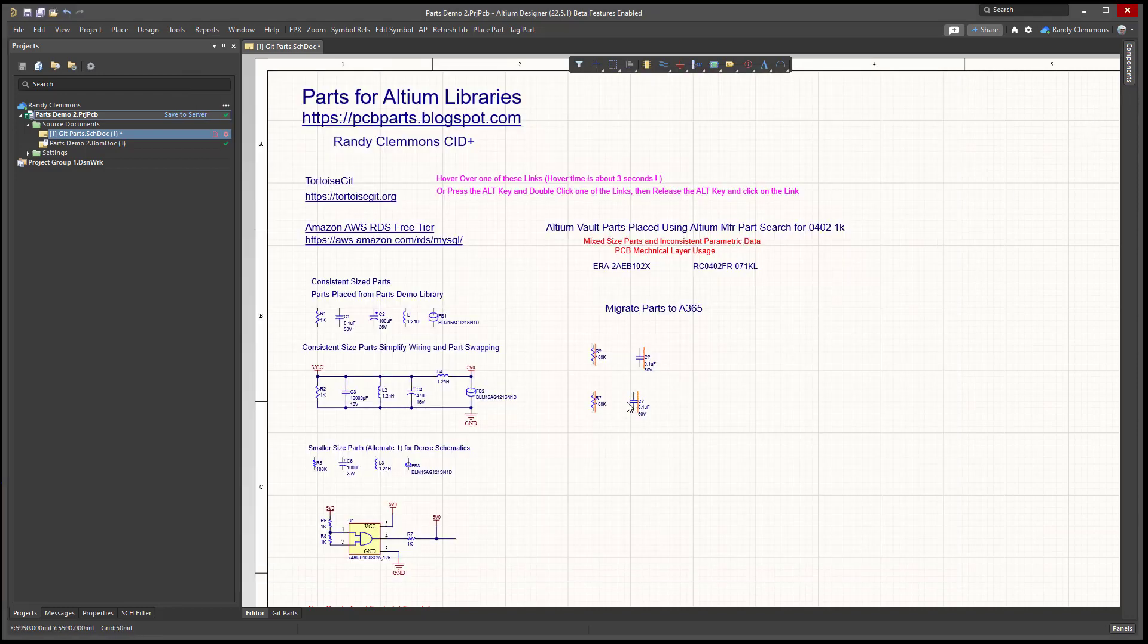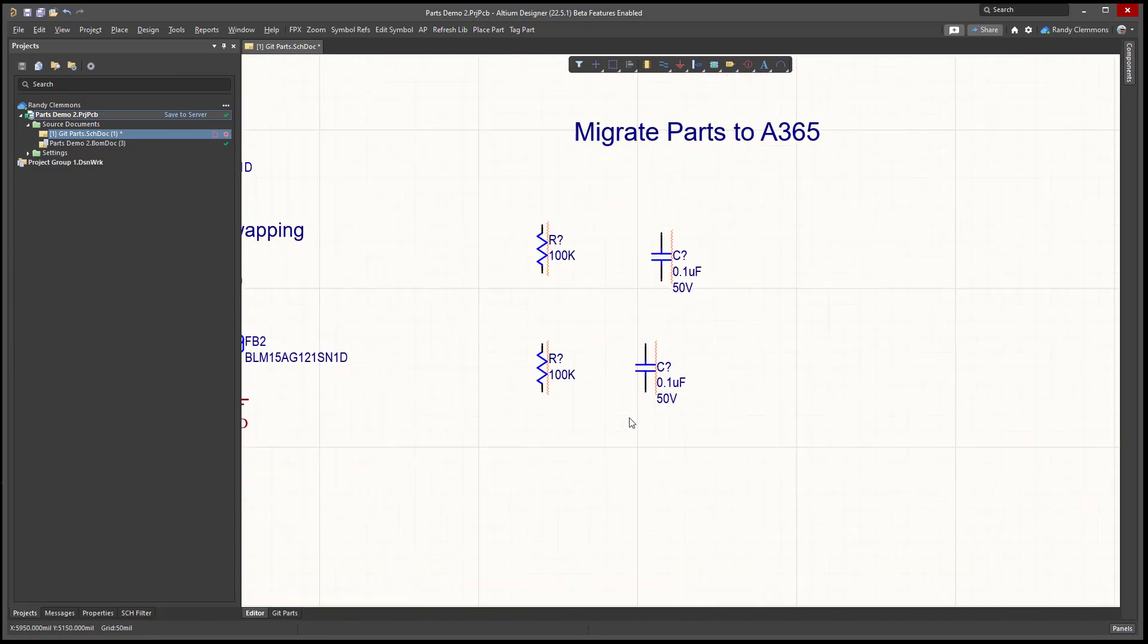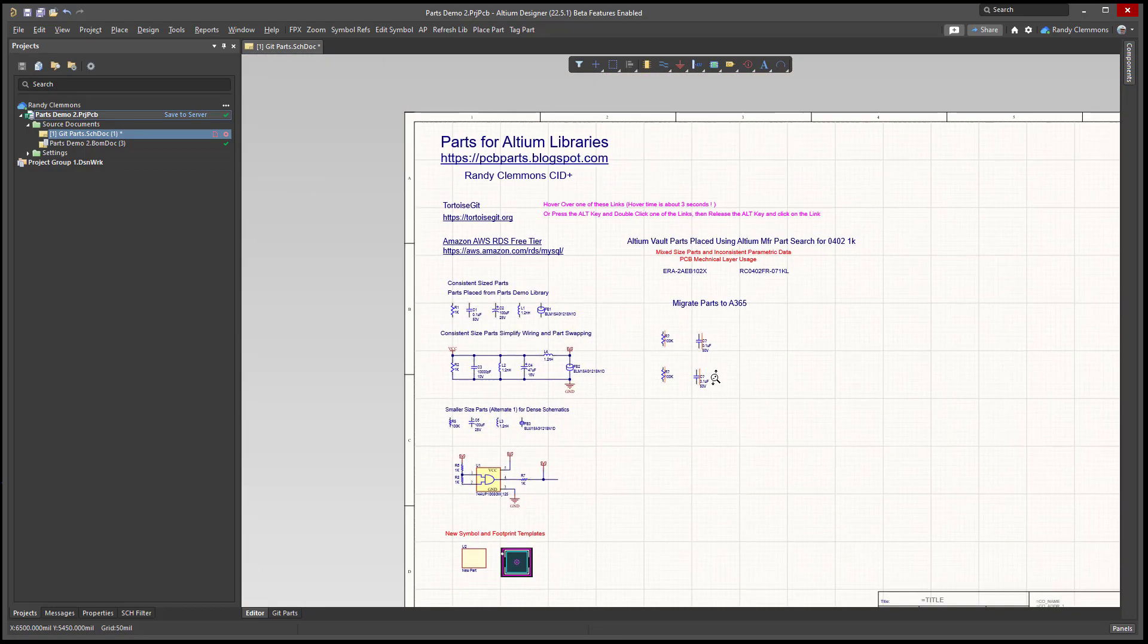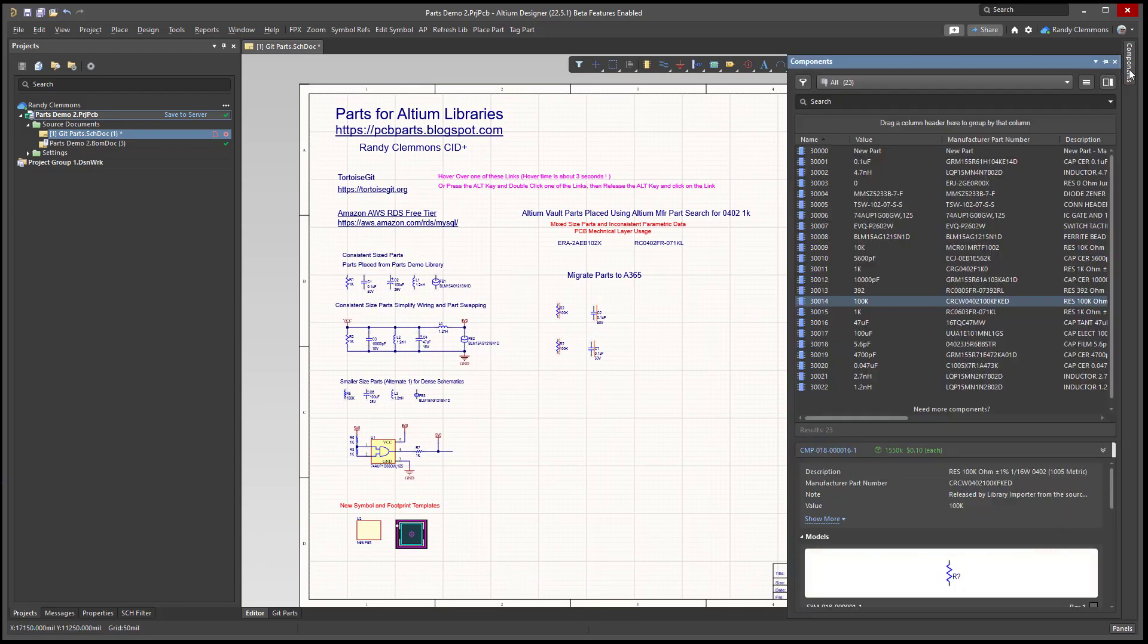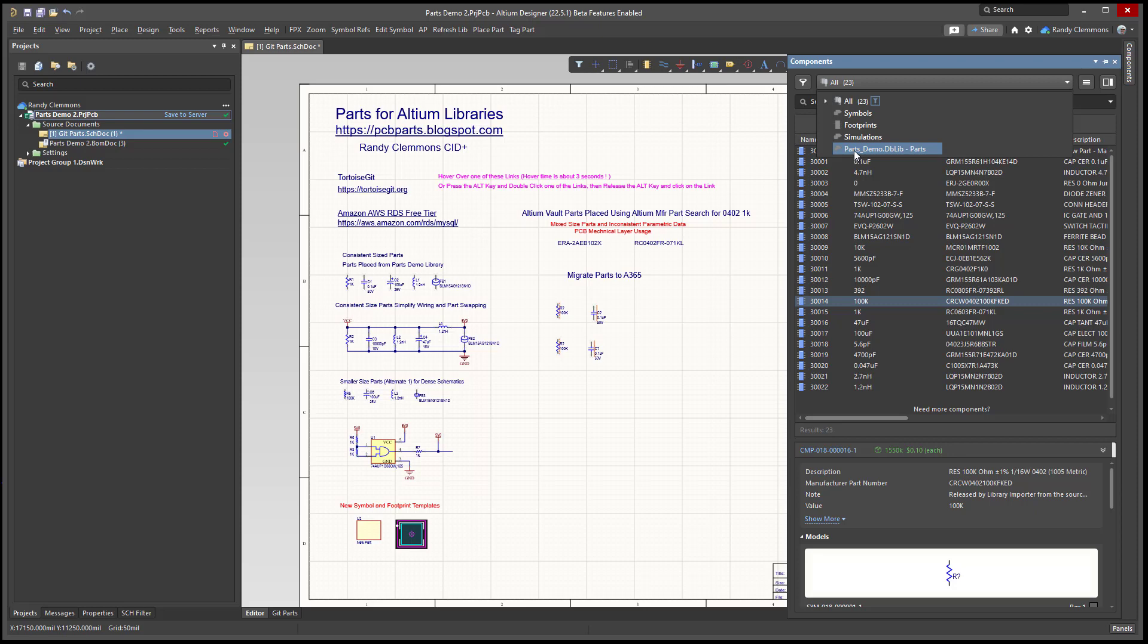But what I was pointing out there is that you can see that those fields when the parts were placed are displayed here. That's because they were set up that way in the database library to be visible when the part was placed.